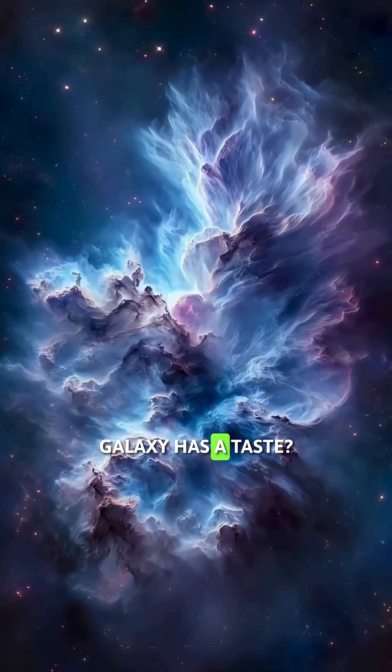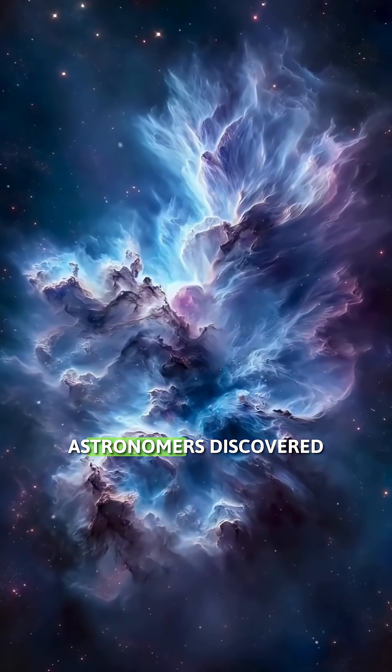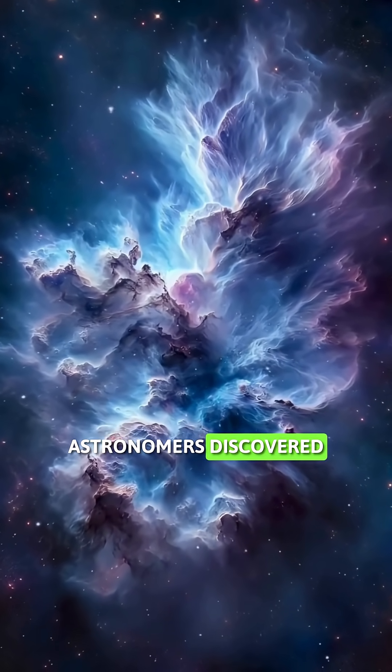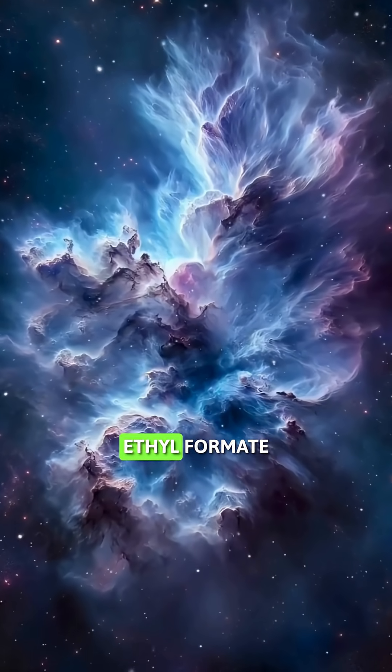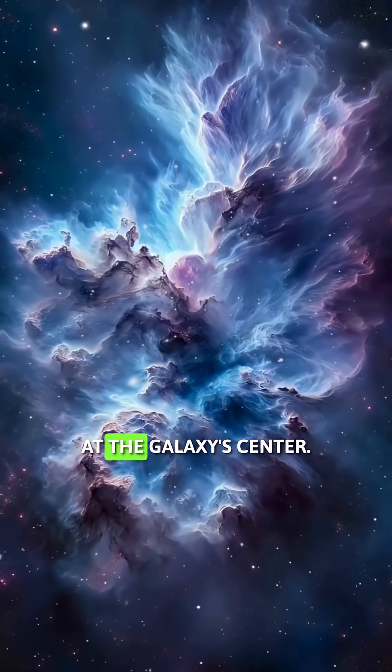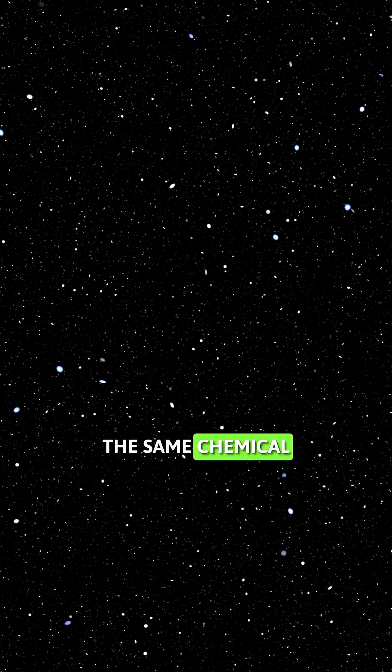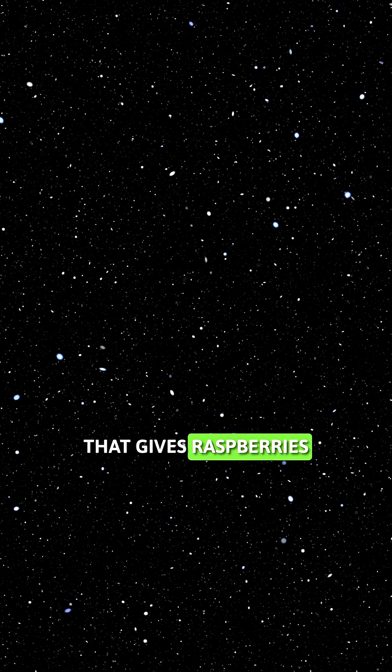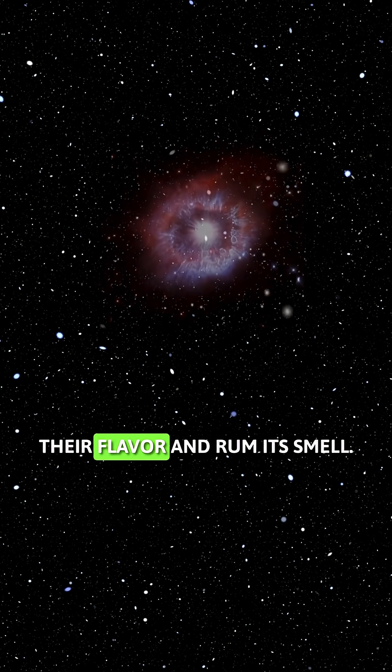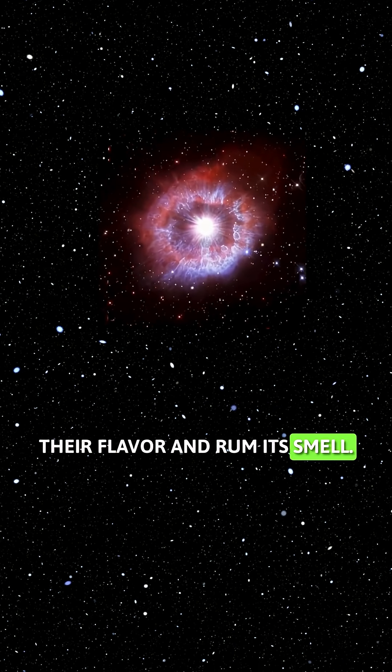Did you know our galaxy has a taste? Astronomers discovered a chemical called ethyl formate at the galaxy's center. The same chemical that gives raspberries their flavor and rum its smell.